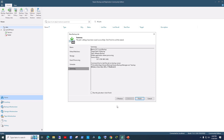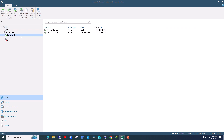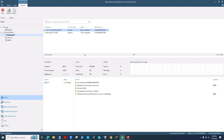Hit Apply, then choose 'Run the job when I click Finish'. The first time you run a backup job it always takes a full backup of your VM; subsequent backups will be incremental — that's how Veeam works. Click Finish and the job starts running. As you can see it's currently at zero percent complete.